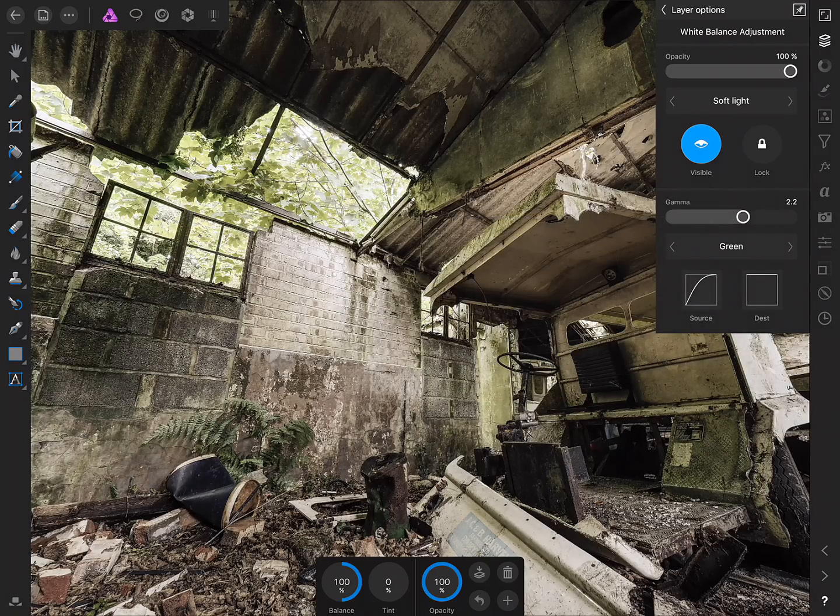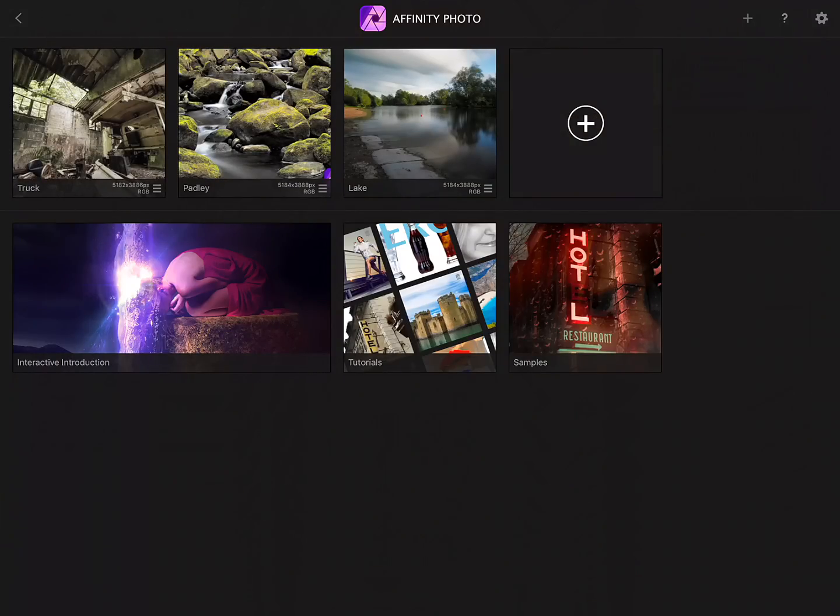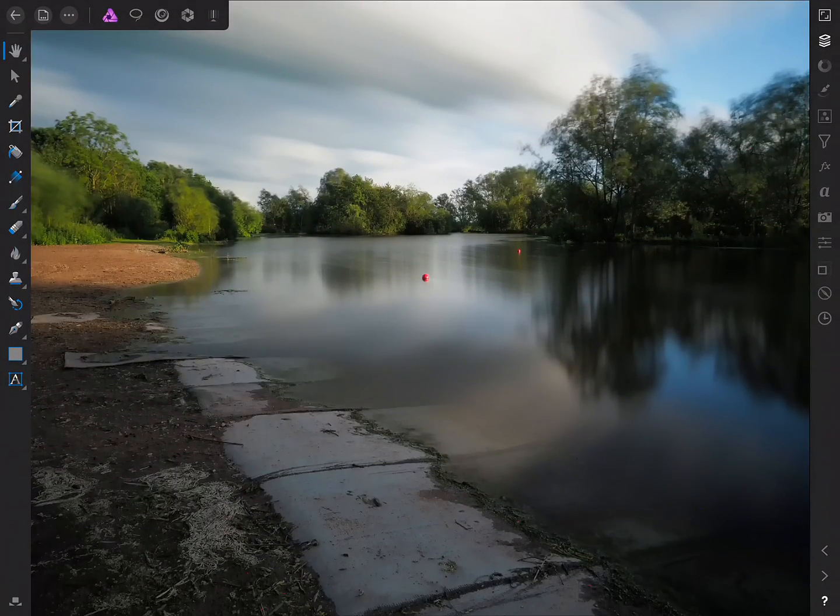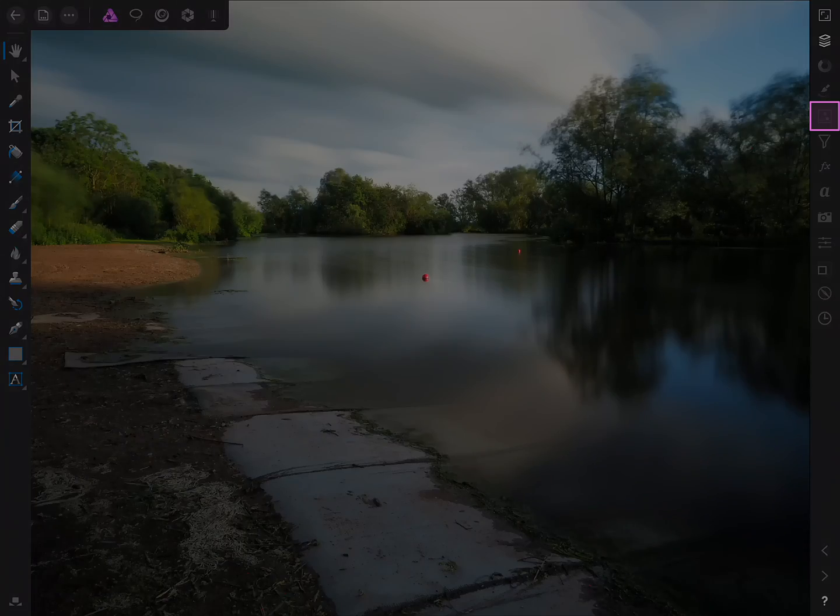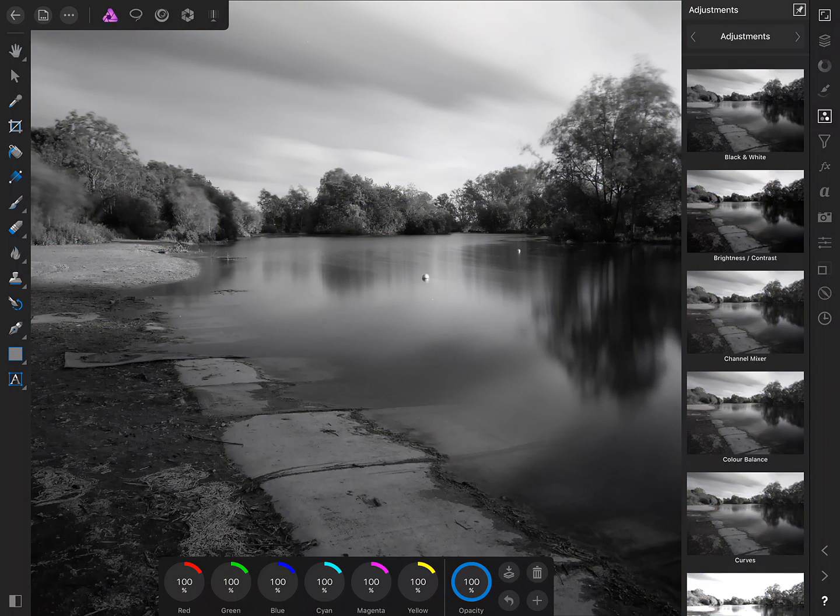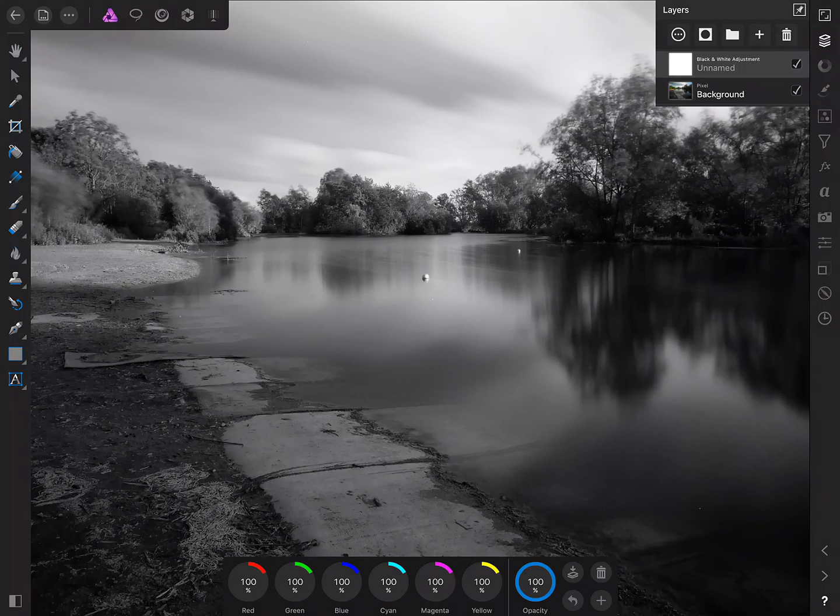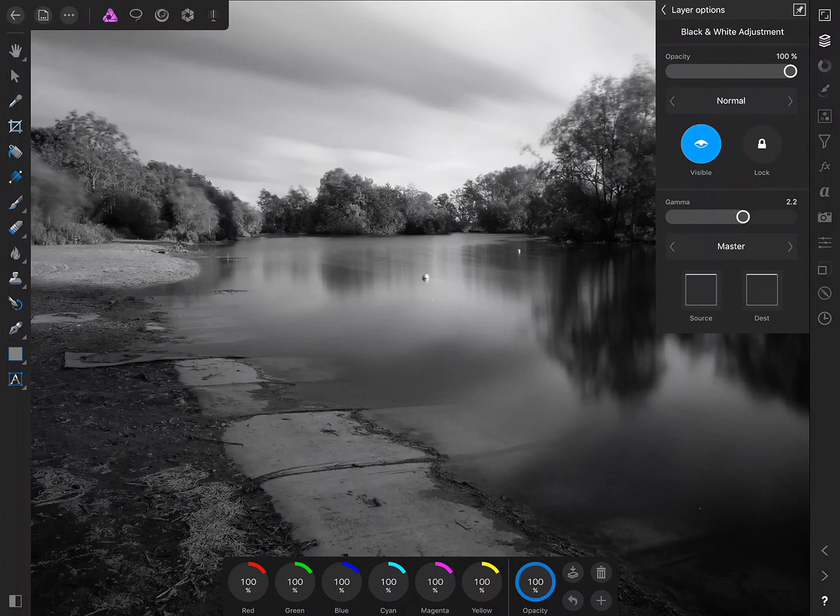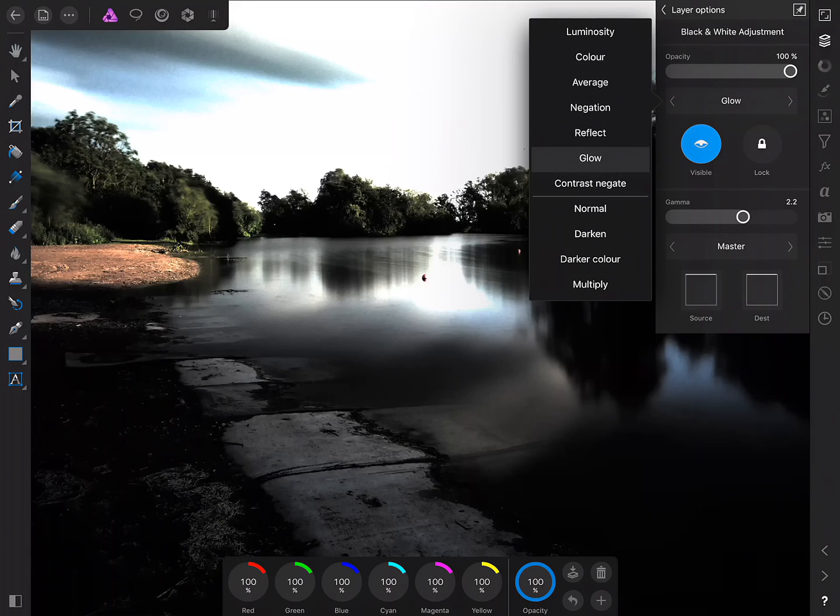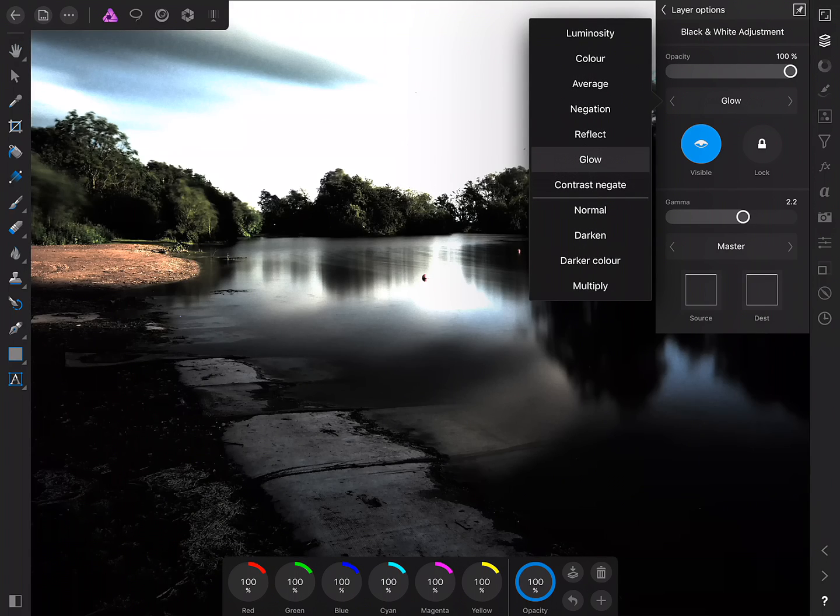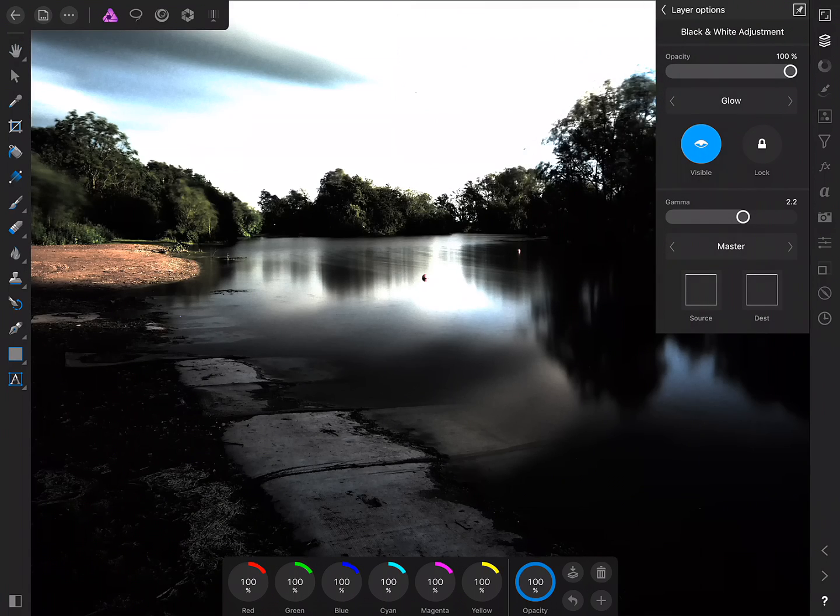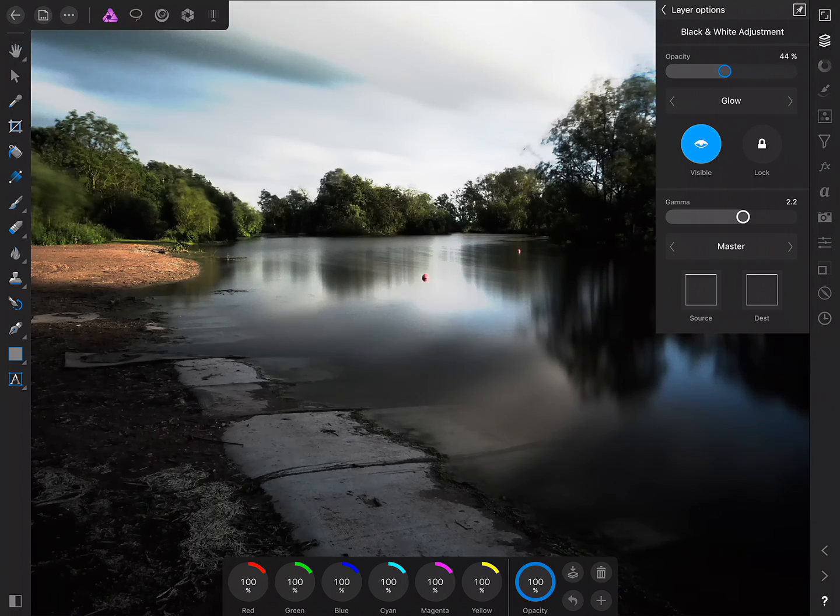OK, so let's look at another example. So with this image what I'll do is on the Adjustment Studio I'll add a black and white adjustment. Then I'll move across to the Layers Studio then on the More dialog here I'll tap and change the Blend Mode from Normal to Glow. Now this looks way too strong by default so we're going to knock the opacity down to about 25% or thereabouts